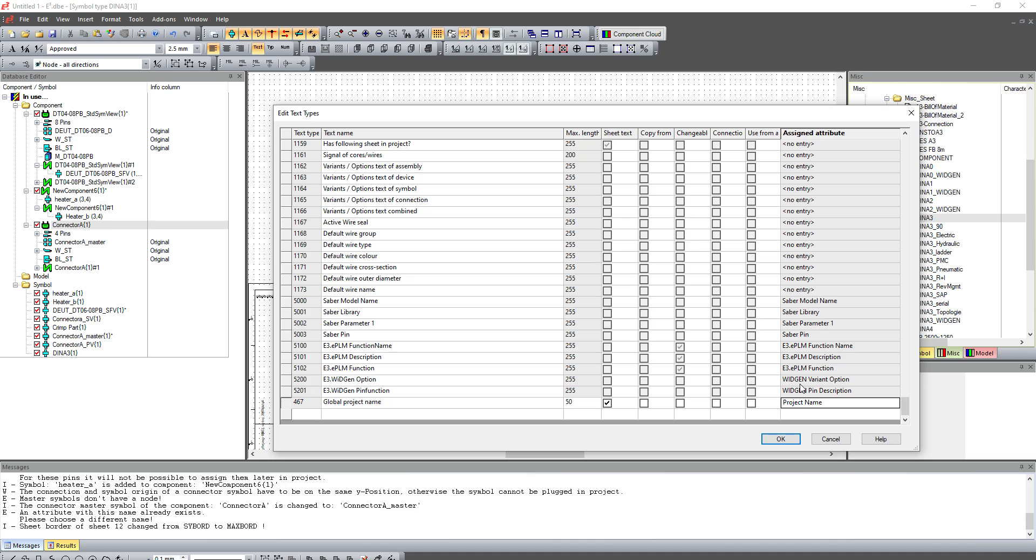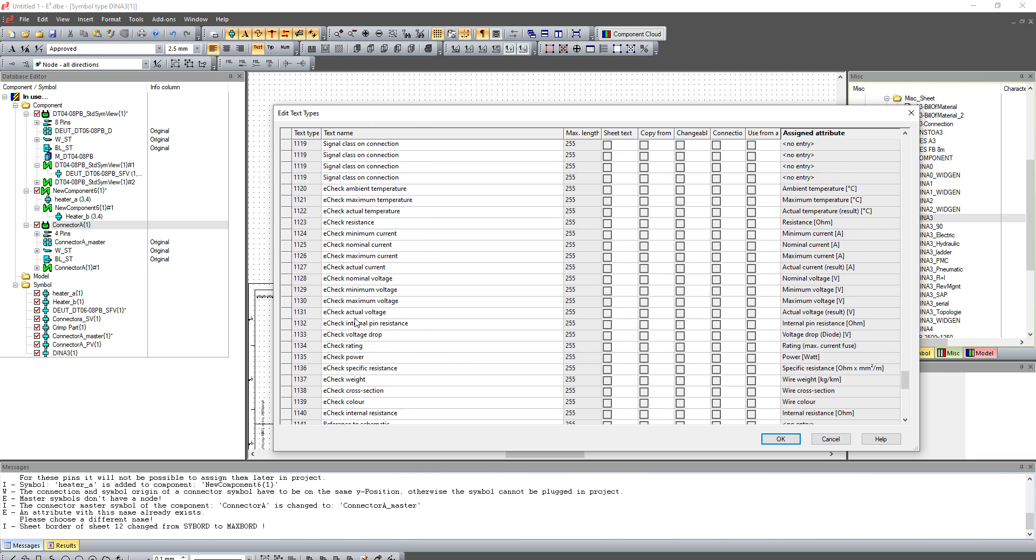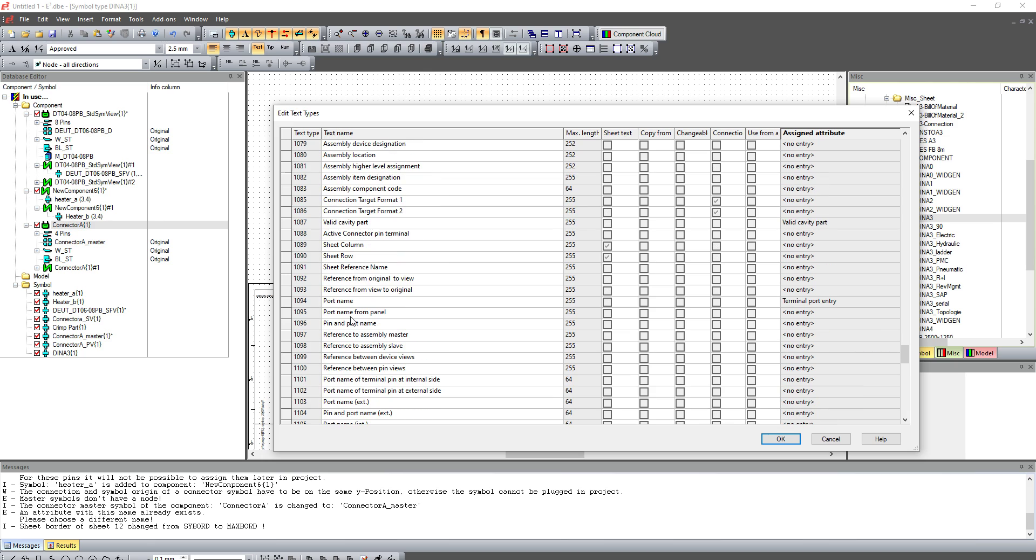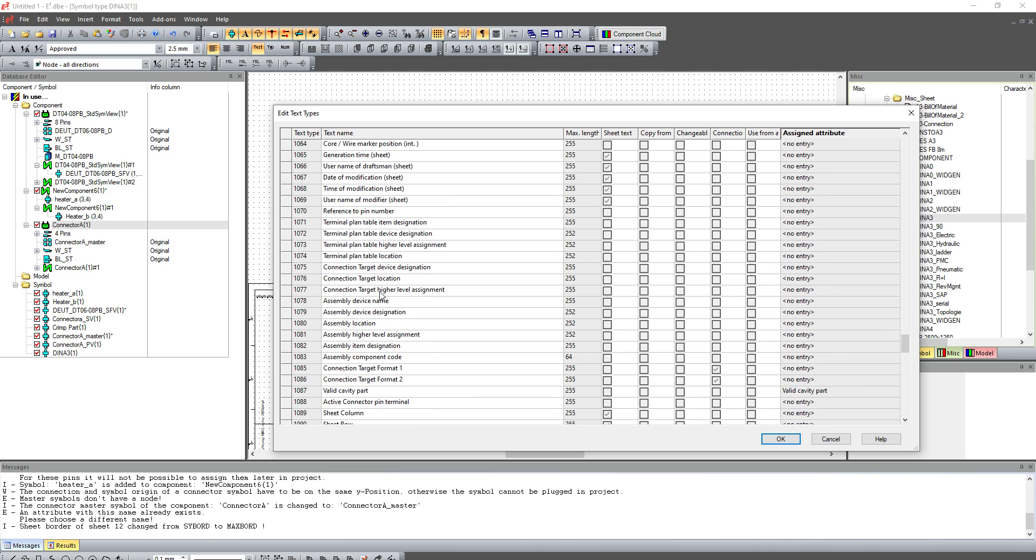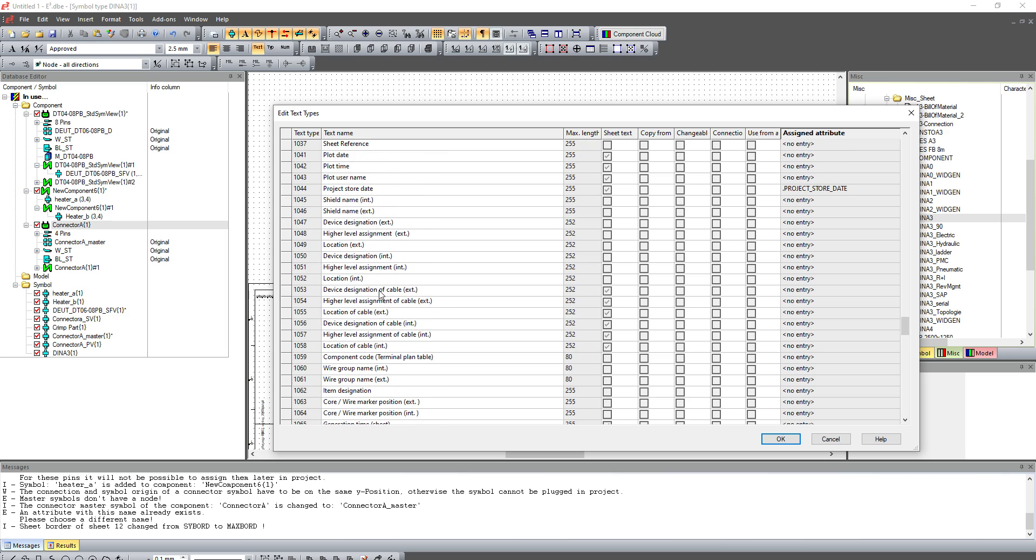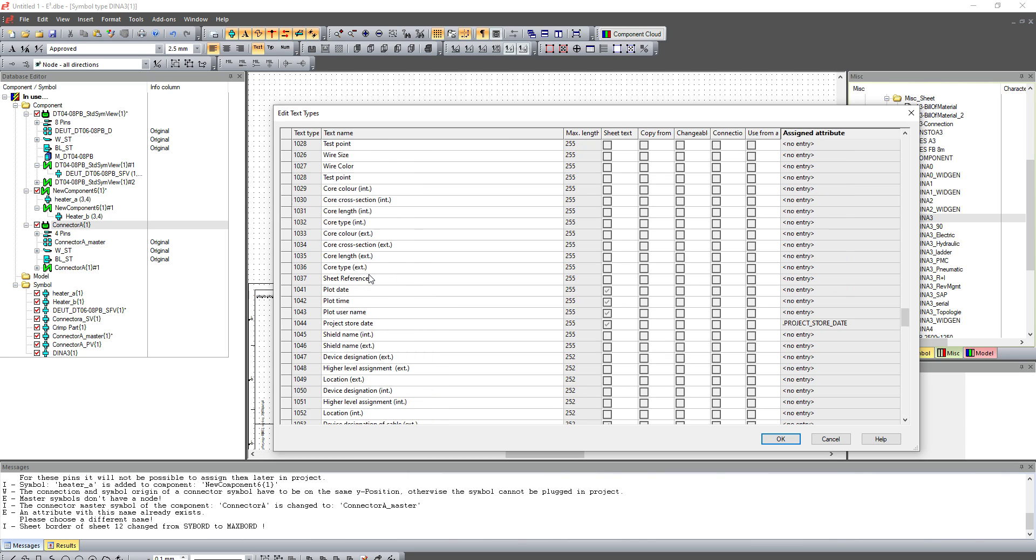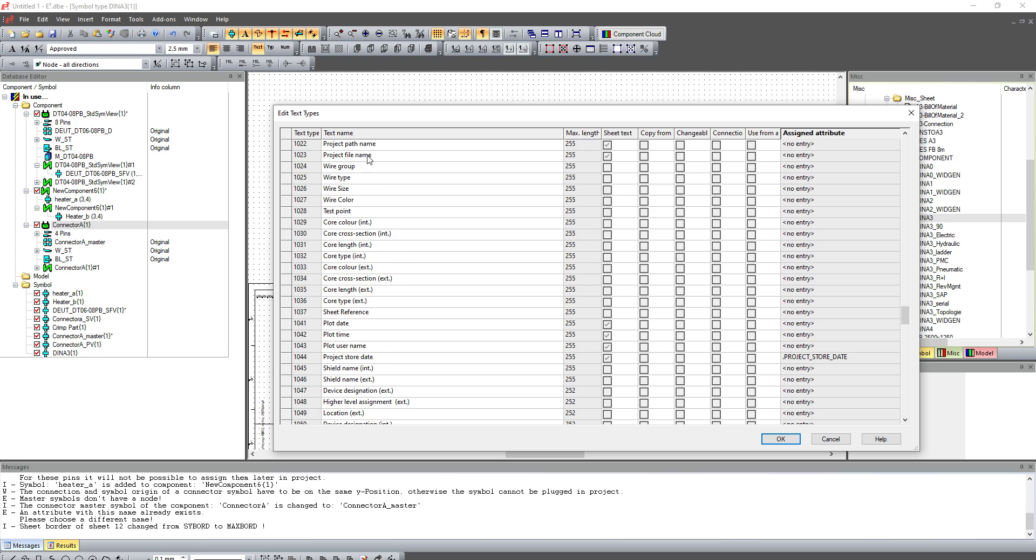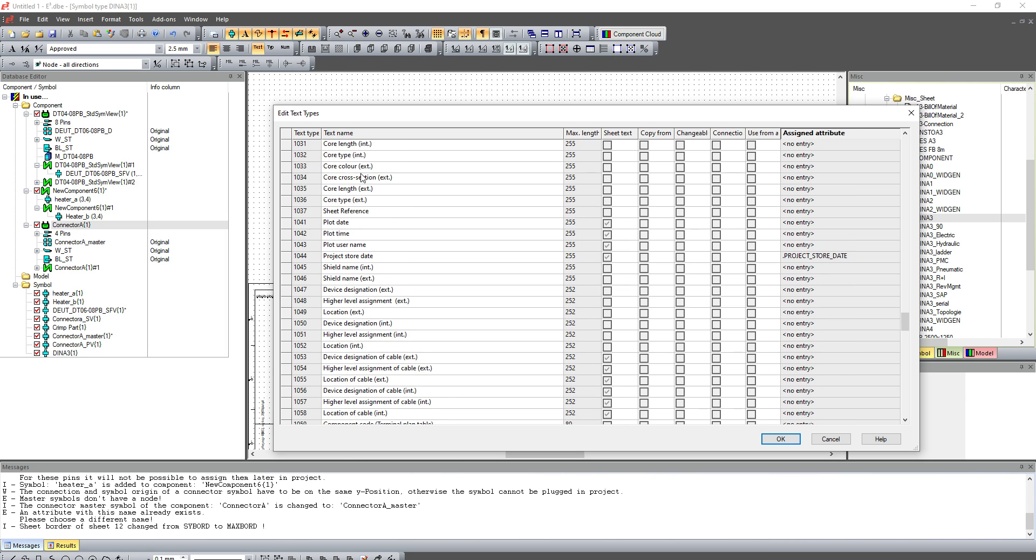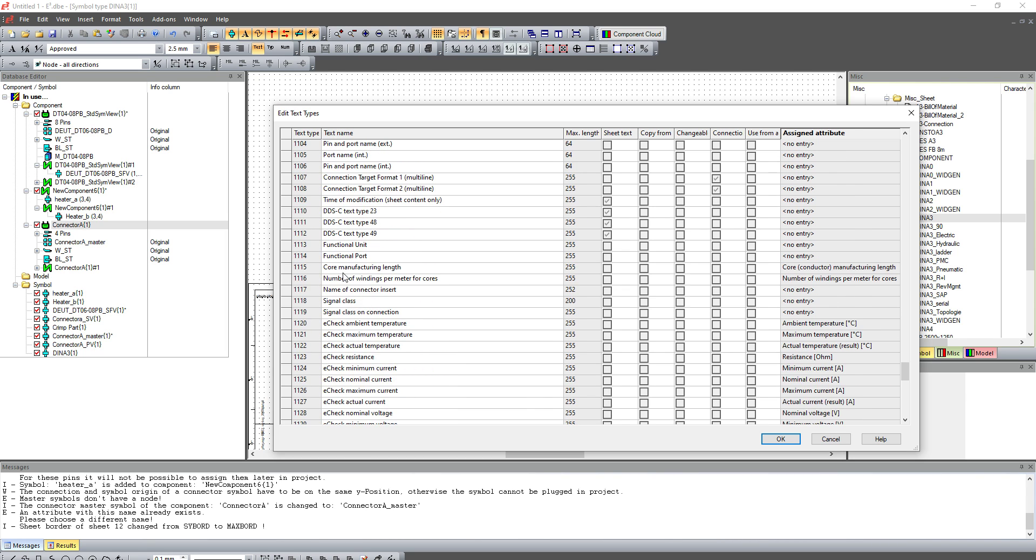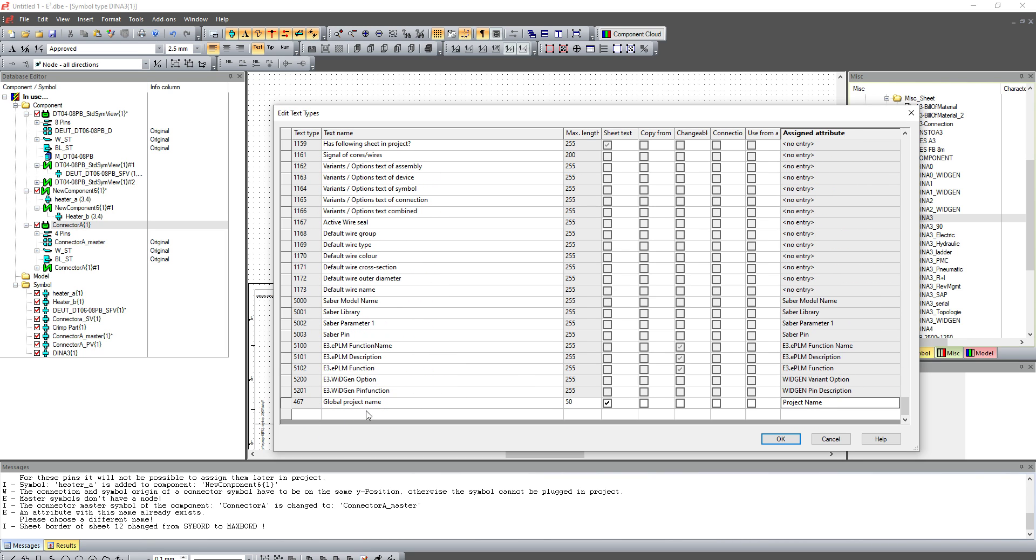So when I have an attribute of project name, it will show up as my project name text type. In this case, I did a bad example because there's already a project name text type. Probably could have used project title as a much better example. So let's do project title.